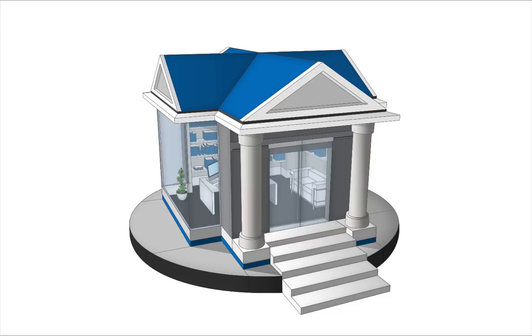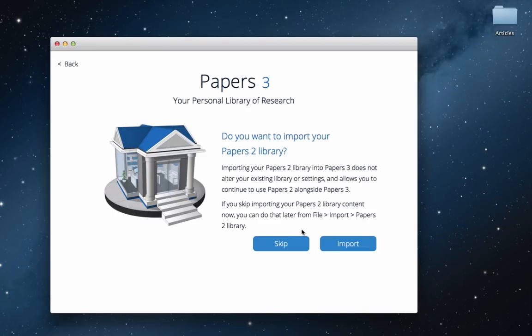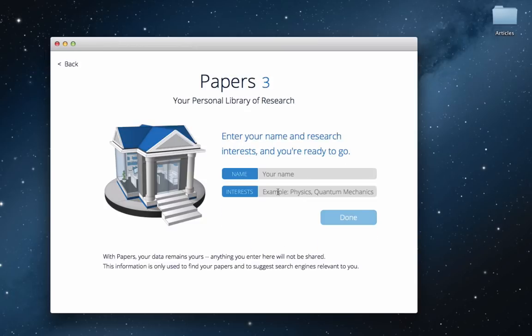When you first start Papers 3, you are invited to import your library from Papers 2. You can skip this step and start with a fresh library. If you're not a Papers 2 user, you will not be presented with this option.